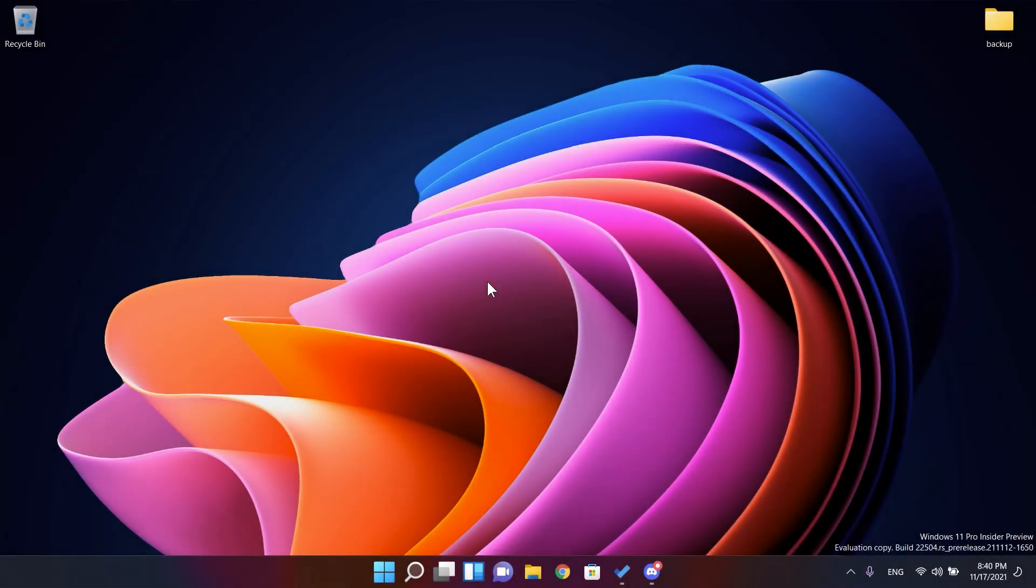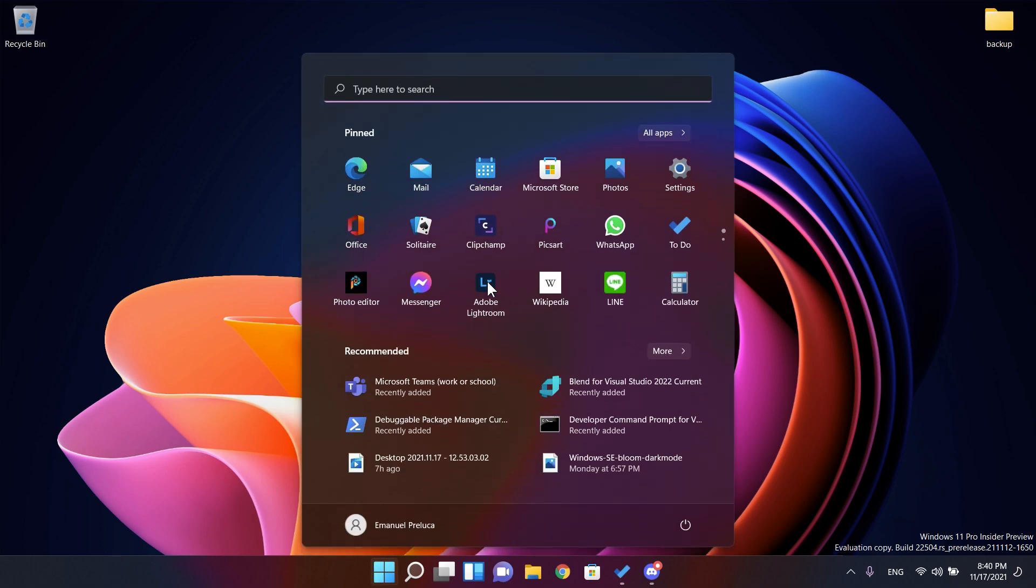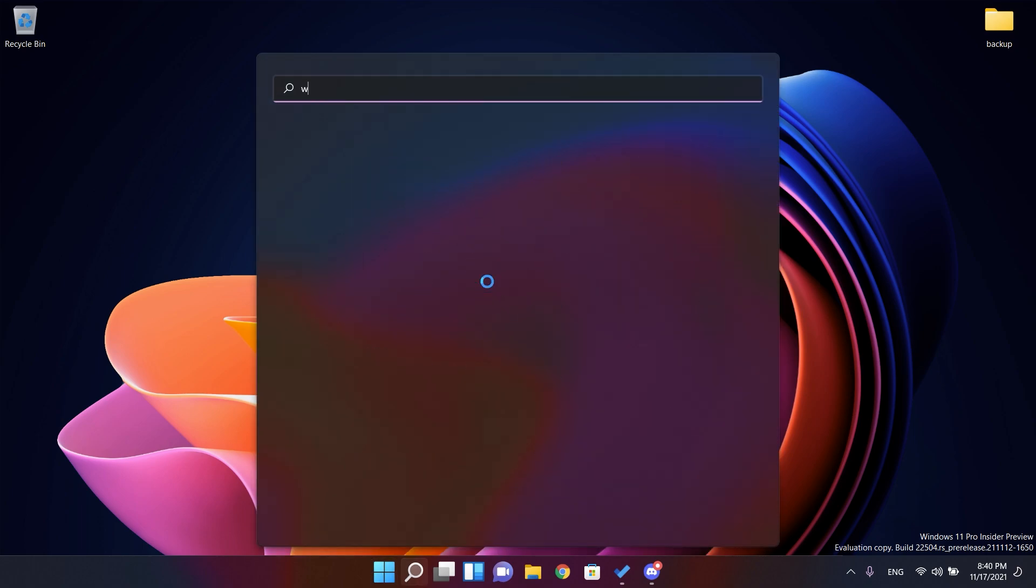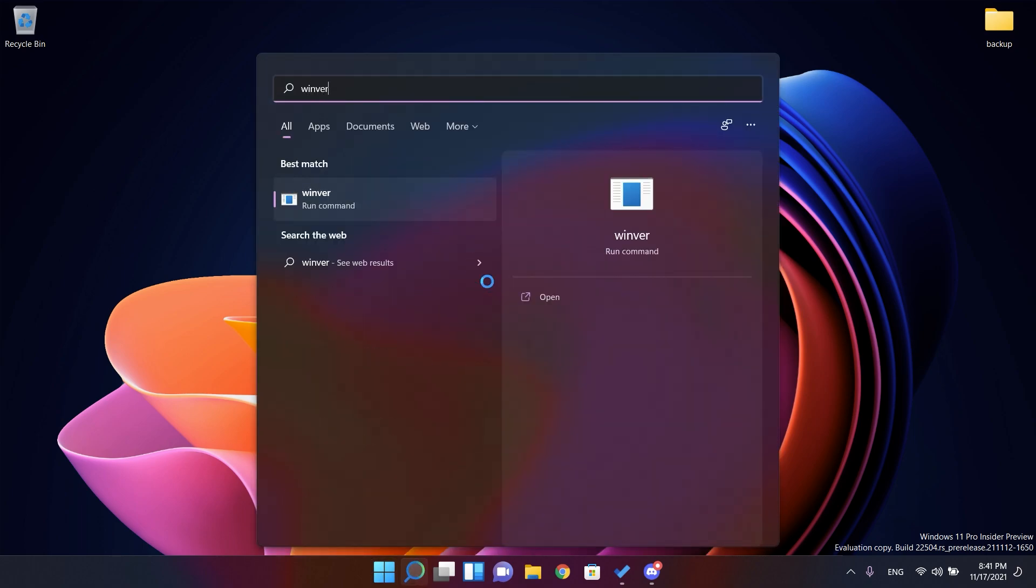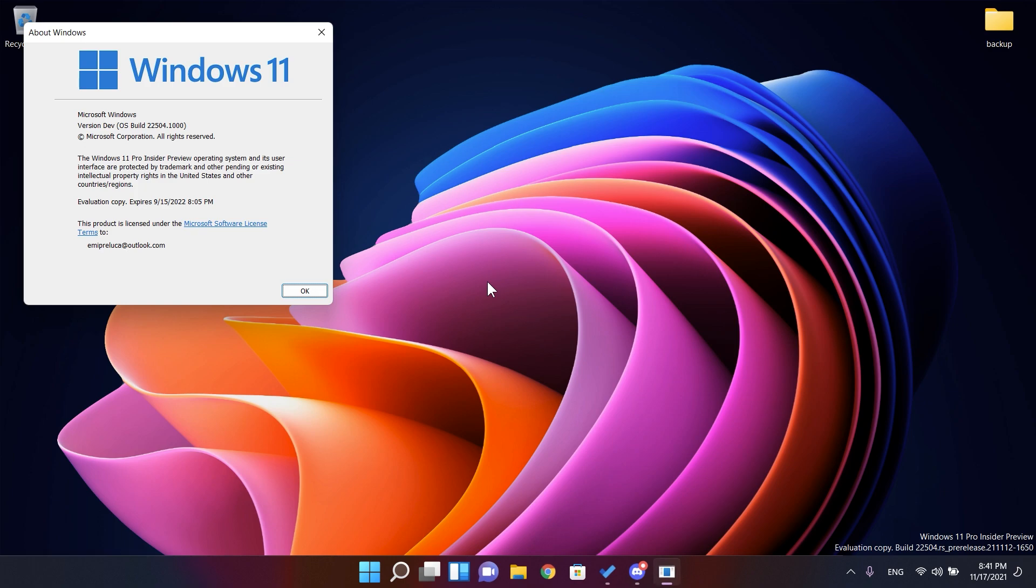Hi guys and welcome to TechBased. In this video we're going to talk about the latest Windows 11 Insider Preview build for the dev channel, which is version 22504.